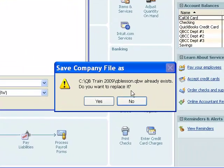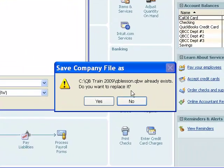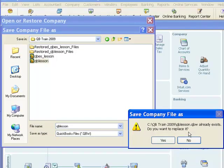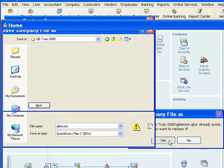It asks me if I want to replace the file that's already existing. And yes, I do, because that's the old file. It's the new file that's in the backup file on the flash drive that I'm going to replace it with.